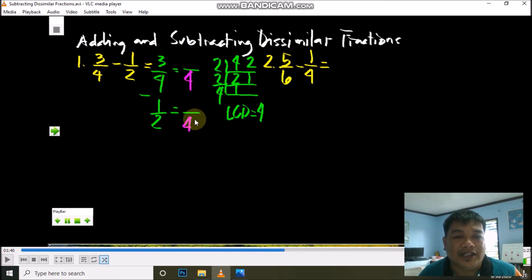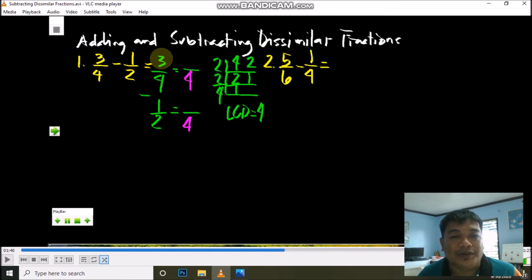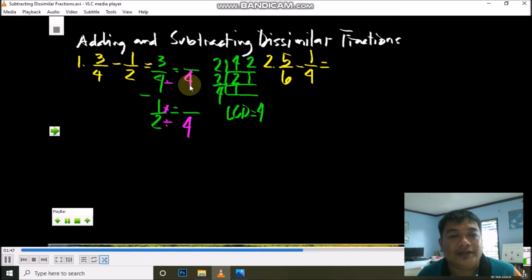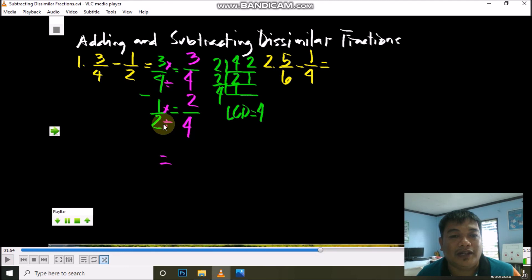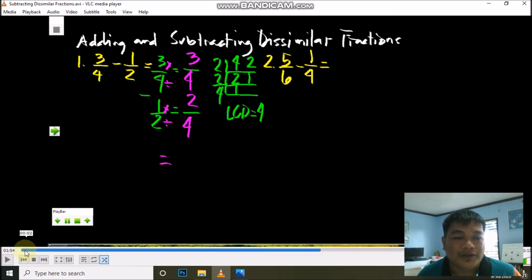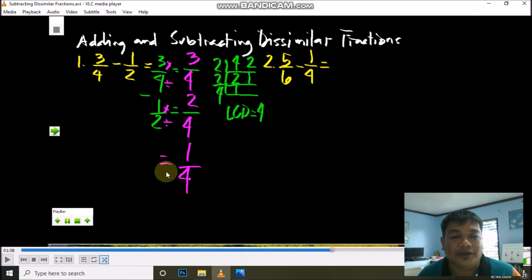After finding the LCD, divide it by each denominator and multiply the quotient by the numerator — the product is the new numerator. So 4 divided by 4 is 1; 1 times 3 is 3. Then 4 divided by 2 is 2; 2 times 1 is 2. Since we now have similar fractions, we can subtract: 3 minus 2 is 1. Copy the common denominator, which is 4. The answer is 1/4, which is already in lowest terms.